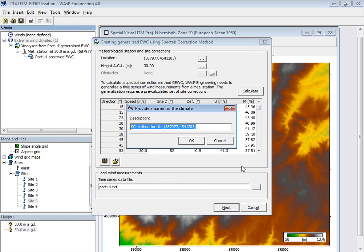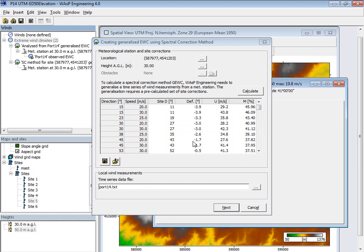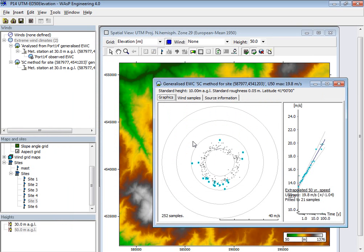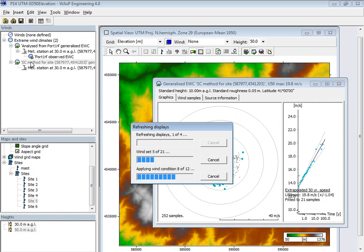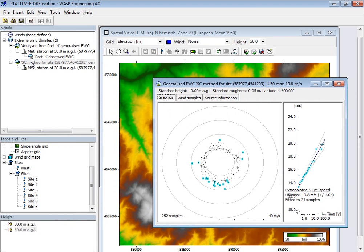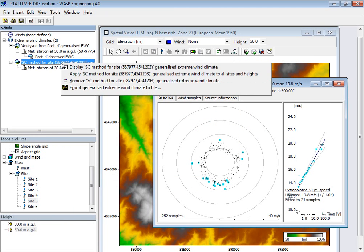And then I can generate this generalized extreme climate here. Give it a name. And now I have this, and I'm ready to apply this to make predictions for the sites.